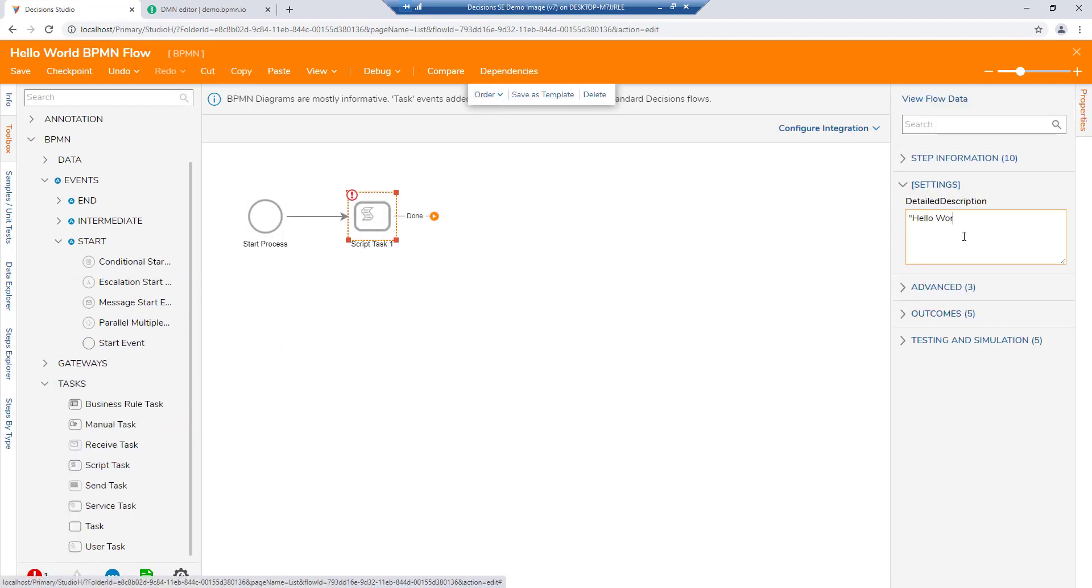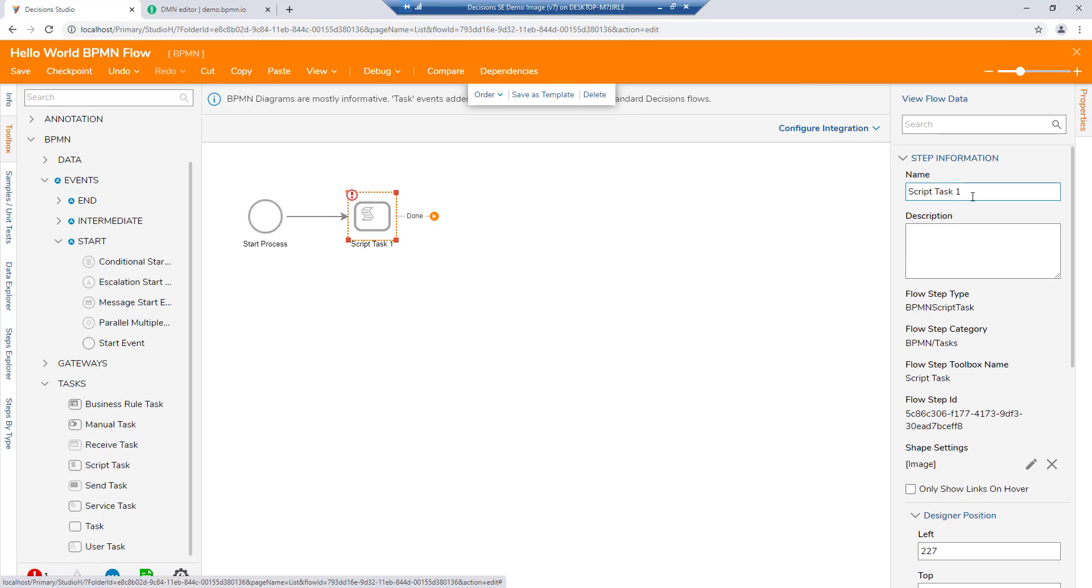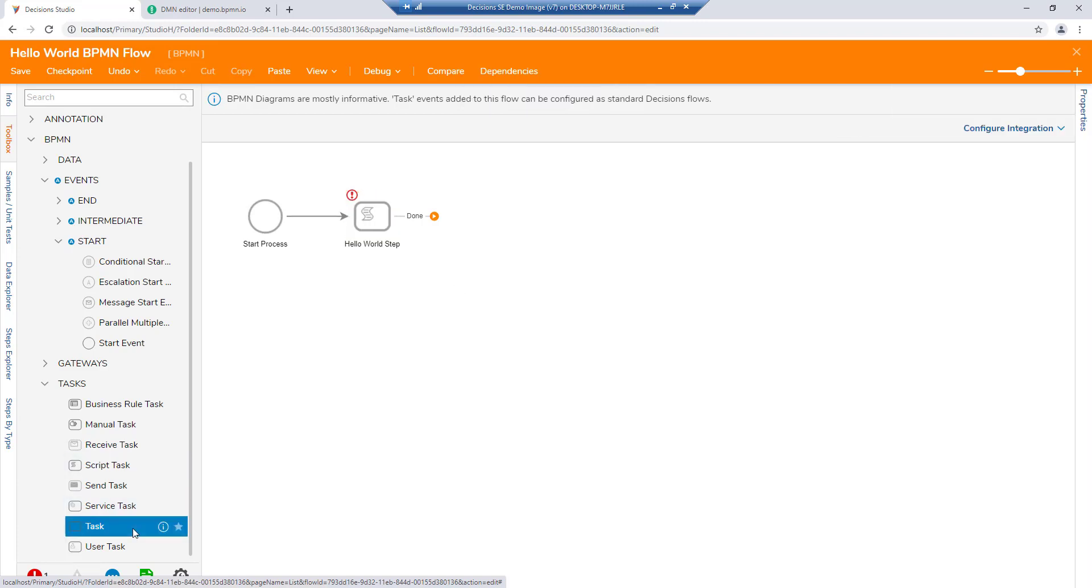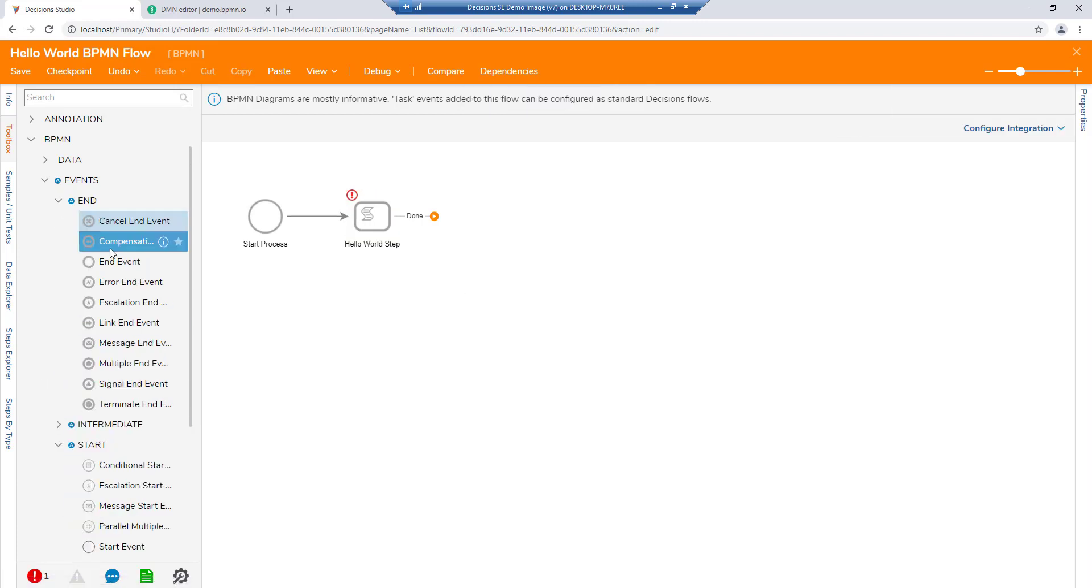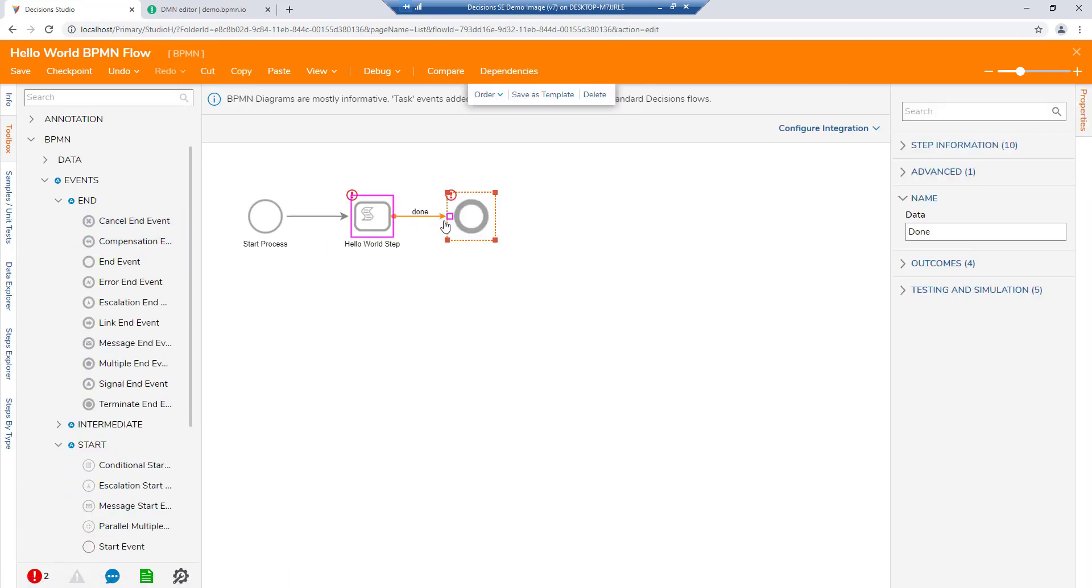By connecting these steps together, we are able to create a visual representation of our process in the BPMN standard.